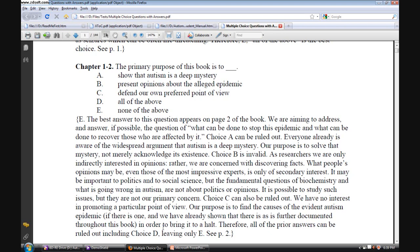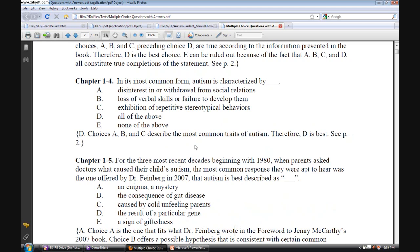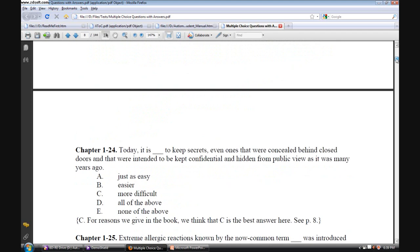And we want to do this in order to bring that epidemic to a halt. Therefore, all of the prior answers can be ruled out, including choice D, leaving only choice E, all of which is discussed on page 2 in the text. With this kind of presentation of questions, our students report that they're able to learn how to take the Praxis exam and other standardized tests.